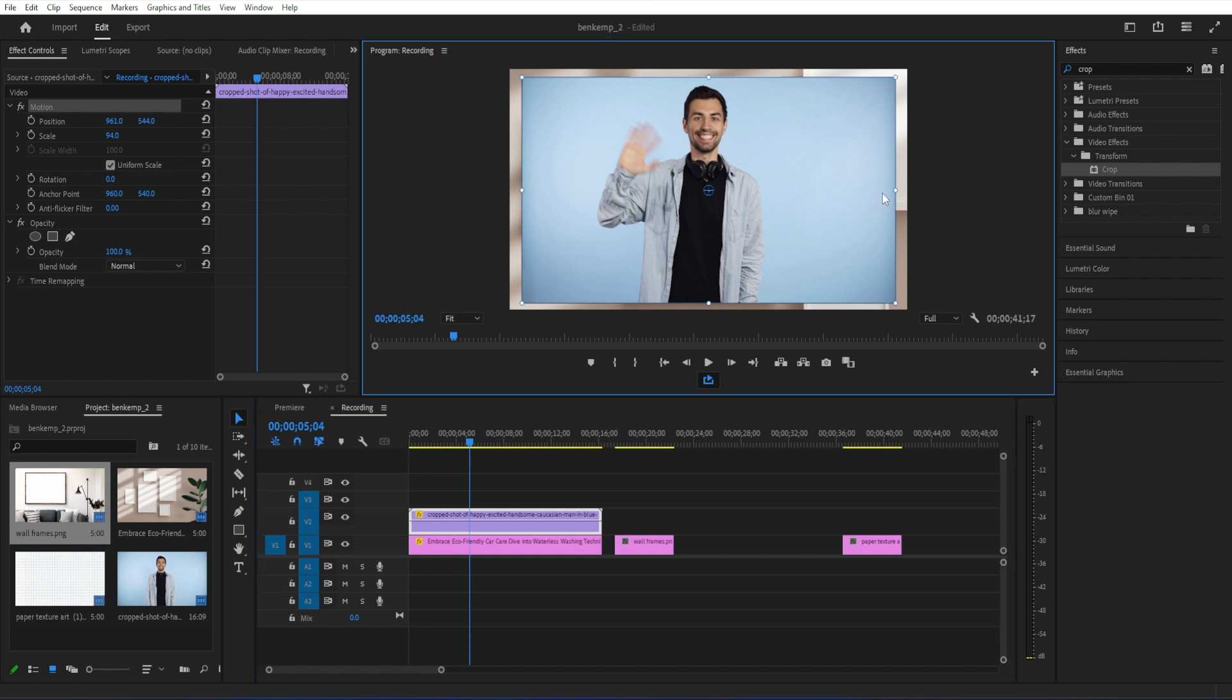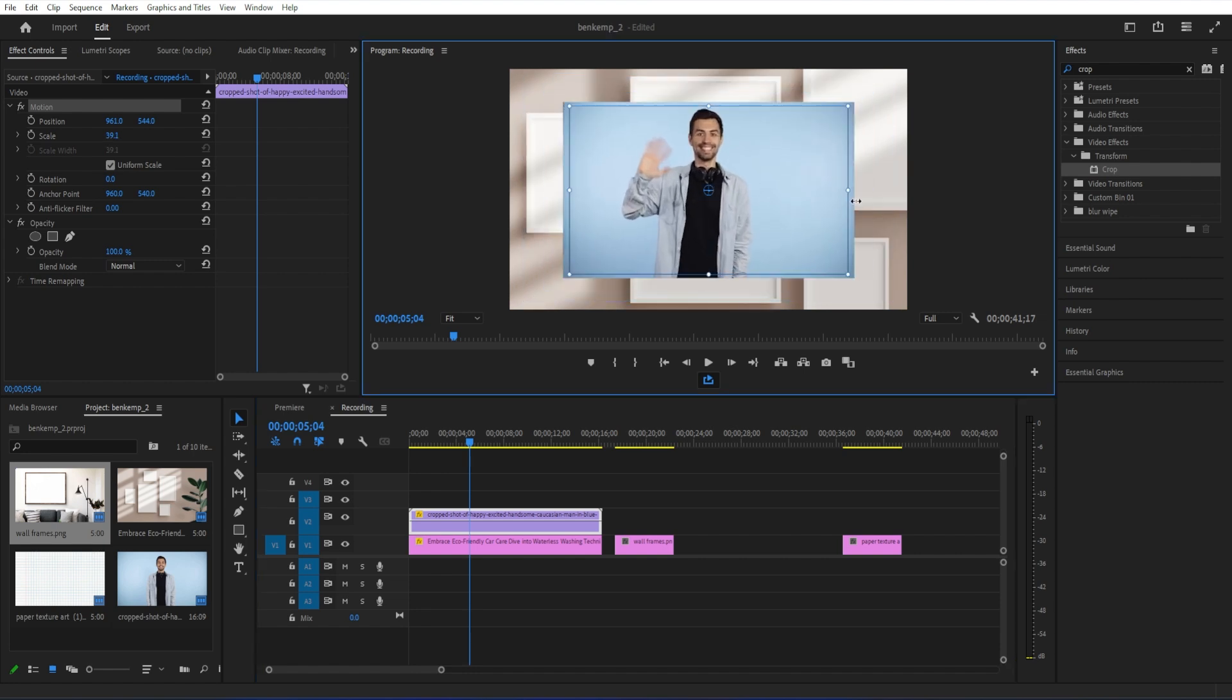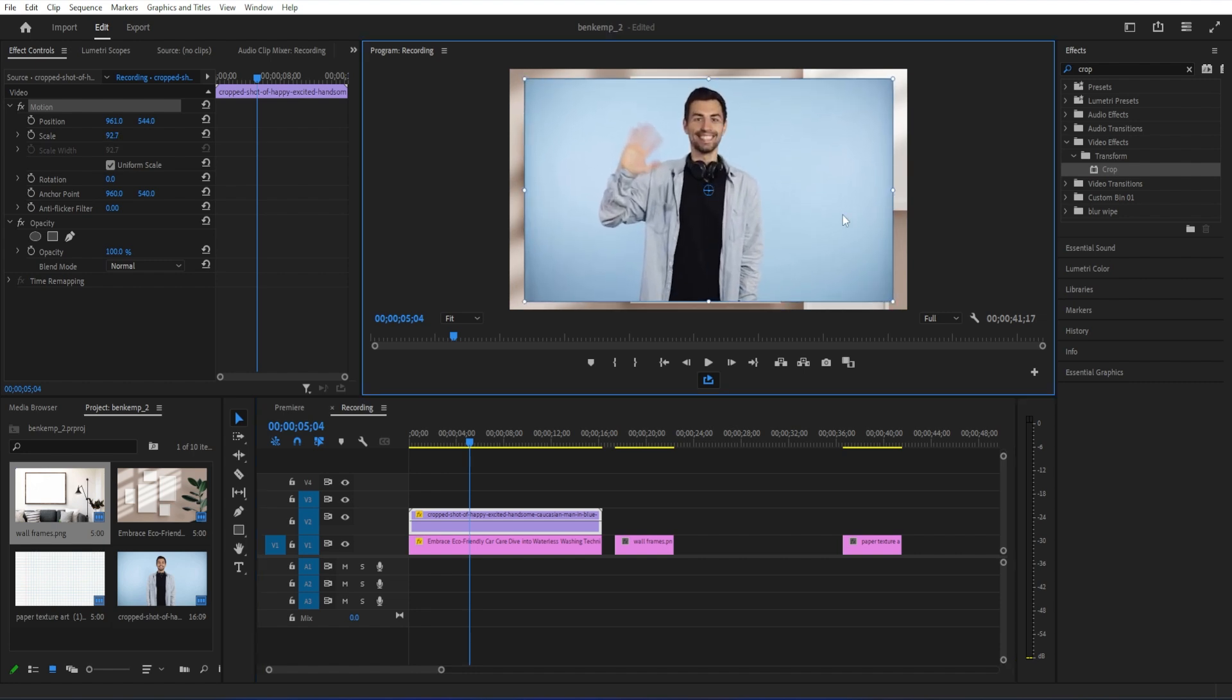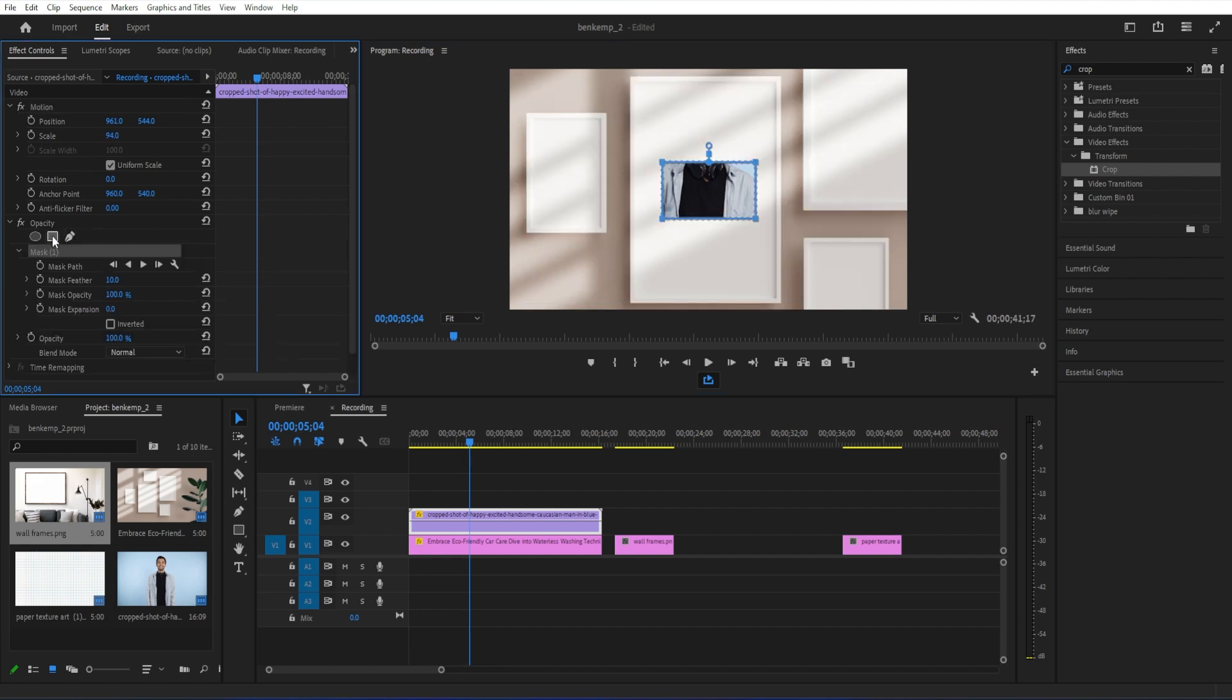So in this case, one way I can deal with the size difference is I'll make it big enough to fit to the top and bottom, and then I'll just crop out the extra on the sides.